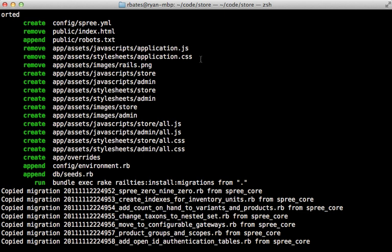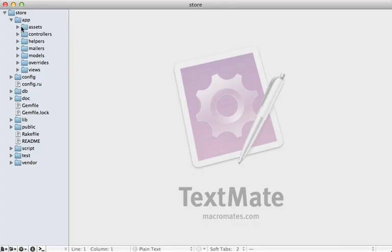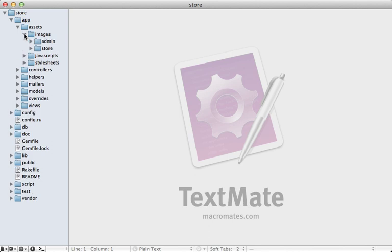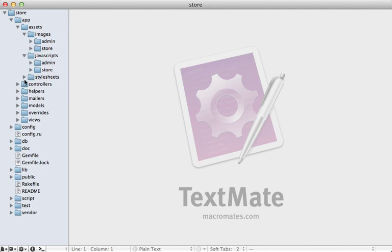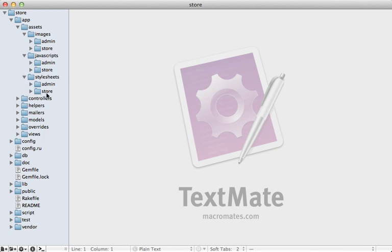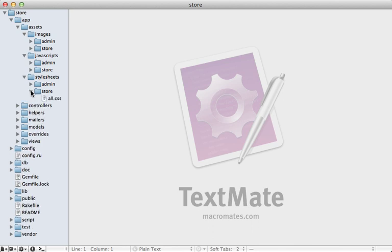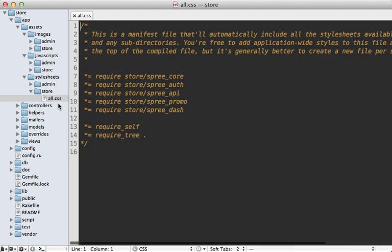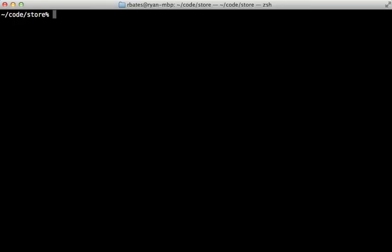If you've customized those files you'll need to integrate those changes into how Spree organizes assets. Under the `app/assets` directory, each section is split up into an `admin` and `store` section, keeping assets separate between the public store side and the administration side. If you check out the `all.css` or `all.js` file, it requires files from inside of Spree, so it automatically loads those up.